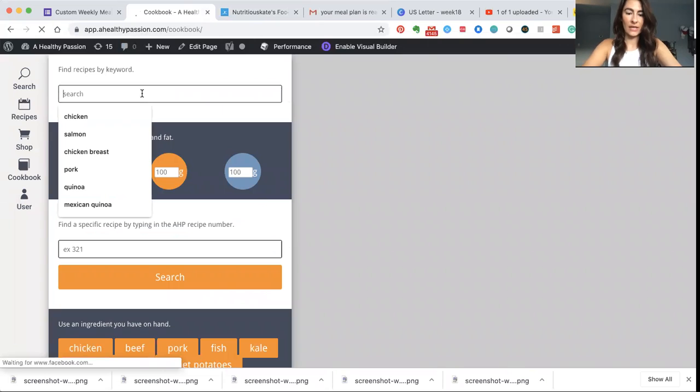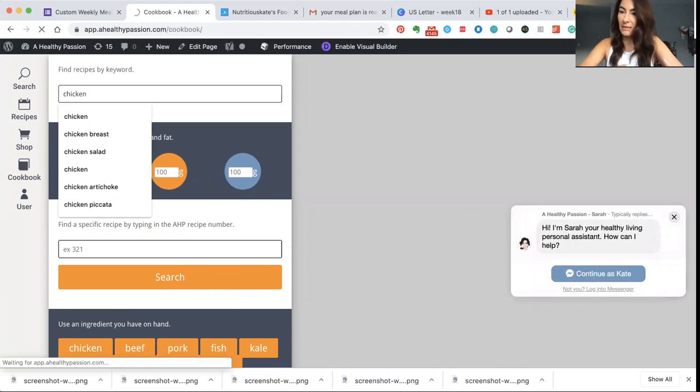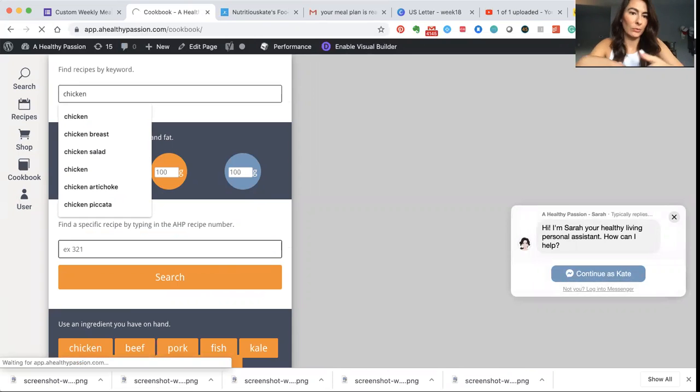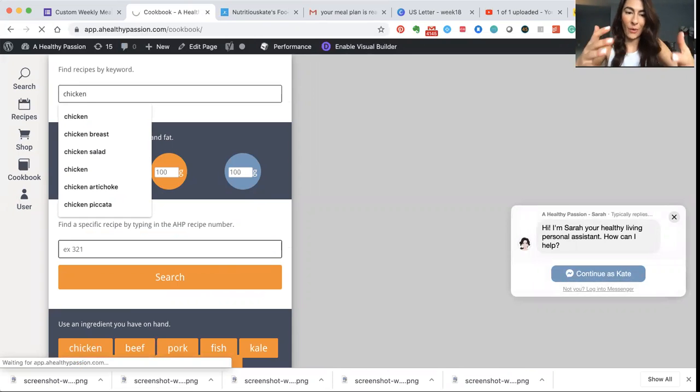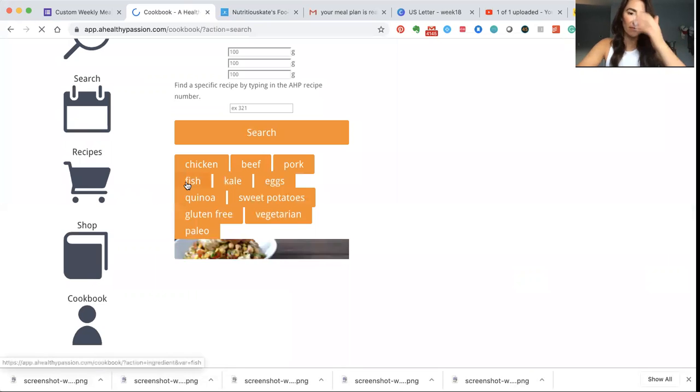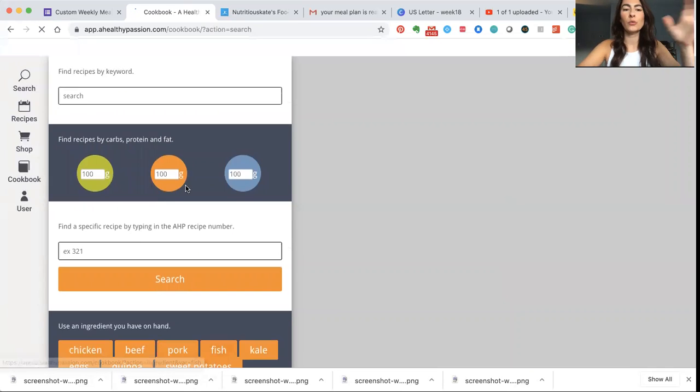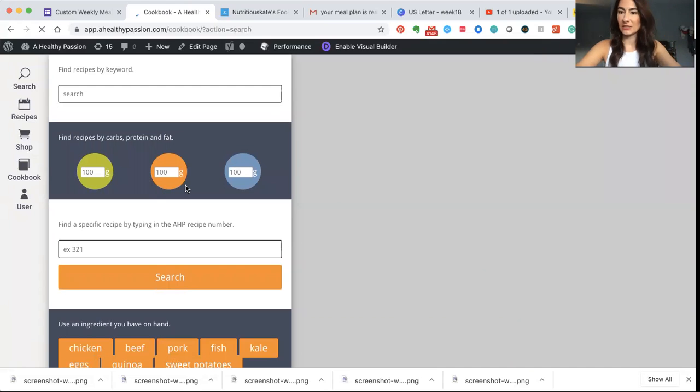And then what you're going to do is type in a word, so say you want chicken, chicken or broccoli or salmon or instant pot or breakfast or the search terms go on and on. But I'm going to use an example of chicken. So then what the software will do is it'll pull recipes that it thinks you'll like to eat that include chicken.